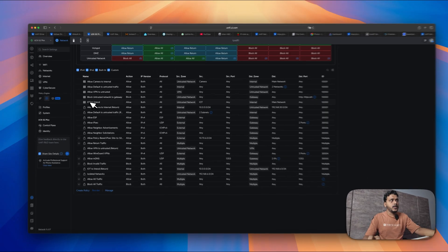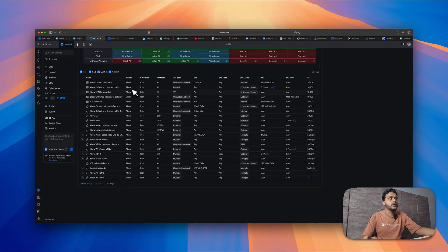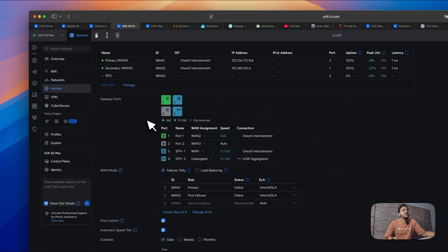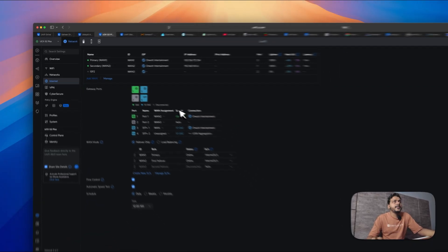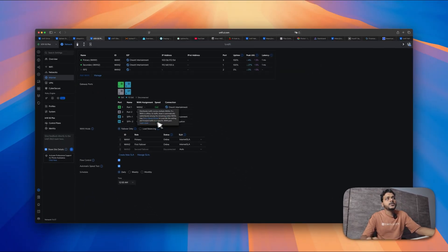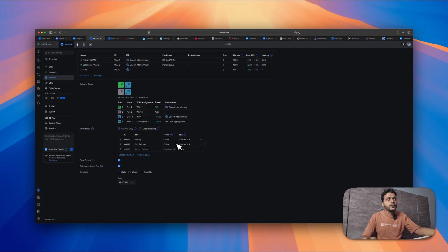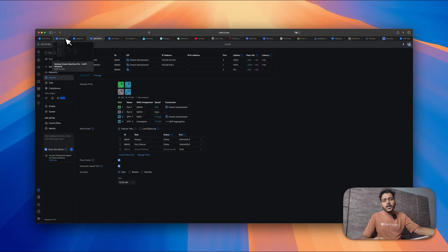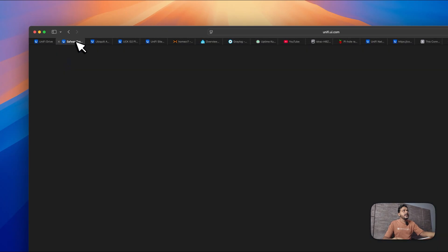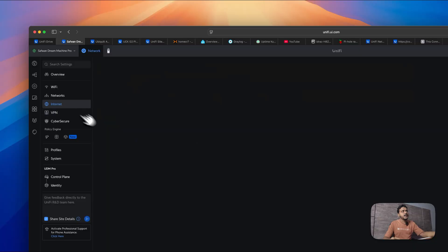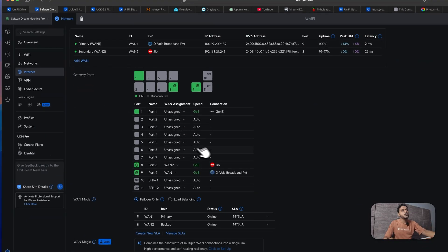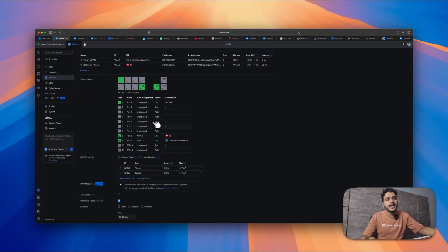They have also brought zones into the policy engine. Under the internet settings you can check all your gateway ports and WAN assignments. If you use the UDM Pro, you'll see all ports — ports 1 through 8 — and you can assign a WAN to each and check the WAN assignment.